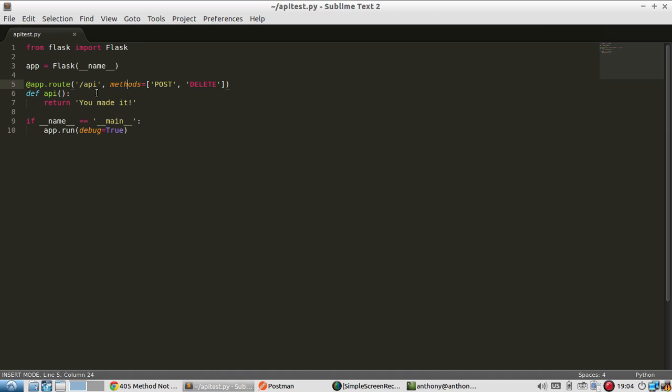The methods parameter of the route for API has POST and DELETE, meaning only POST and DELETE requests will be processed on this endpoint. If you don't use POST or DELETE, you will end up with that 405 method not allowed error.